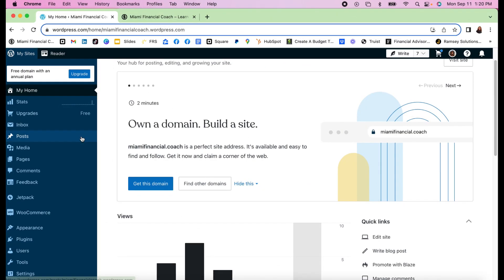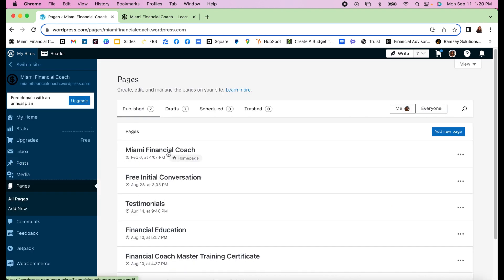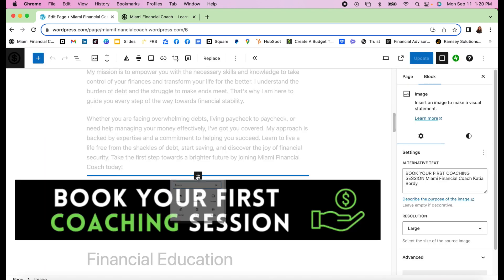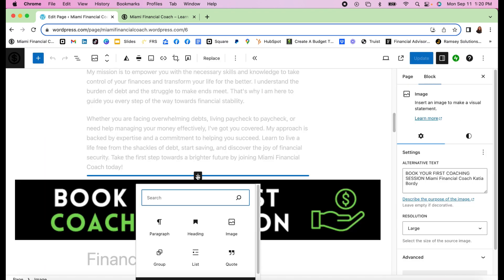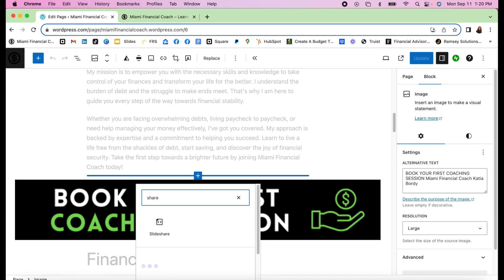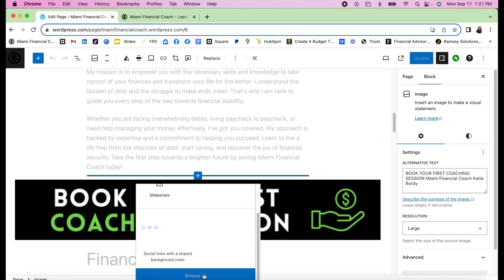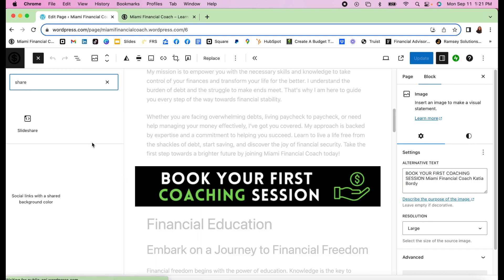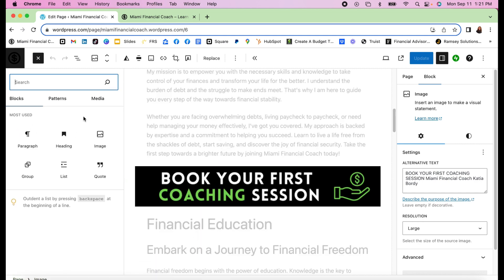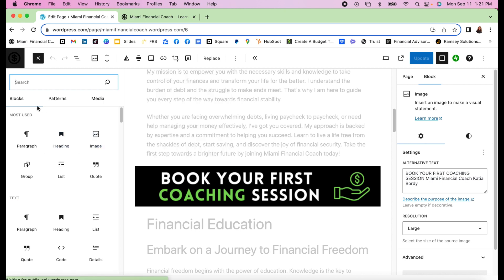We're starting now on my website miaminfinancialcoach.wordpress.com. If I go to a page, let's say the home page, and I want to add this at the end, I'm going to come here and if I do a search for 'share,' it only brings SlideShare. If I go to Browse All...